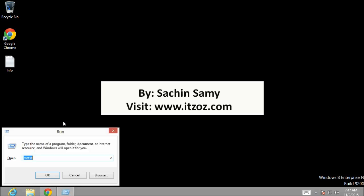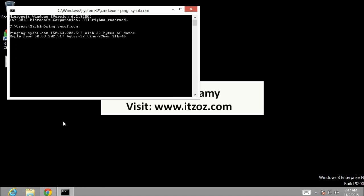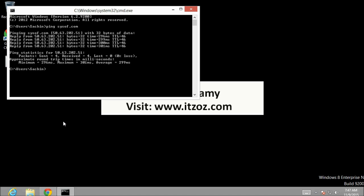Now press Windows plus R to open run dialog box and type cmd. This will open up a command prompt window. On the command prompt type ping and the domain name and then hit enter. Now if you see I am getting the reply from 50.63.202.51. This is not the IP address of our VPS server.